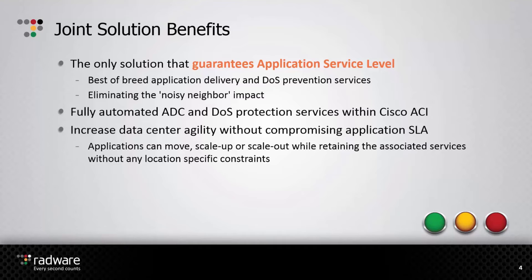Fully automated and quick-to-deploy application delivery controllers, or ADC, and denial-of-service protection services within Cisco ACI increase data center agility without compromising application SLA.